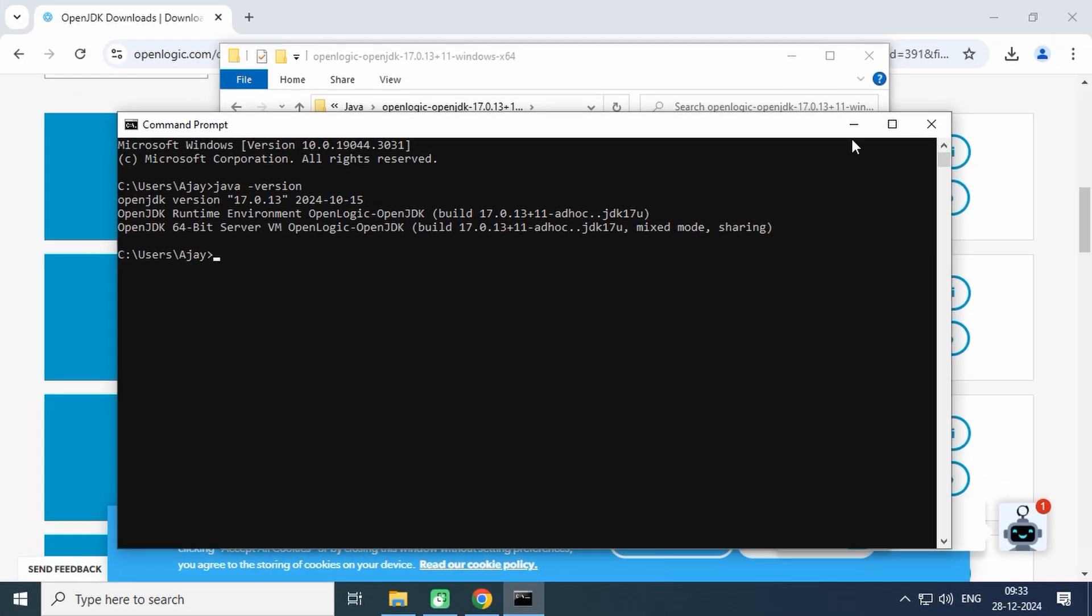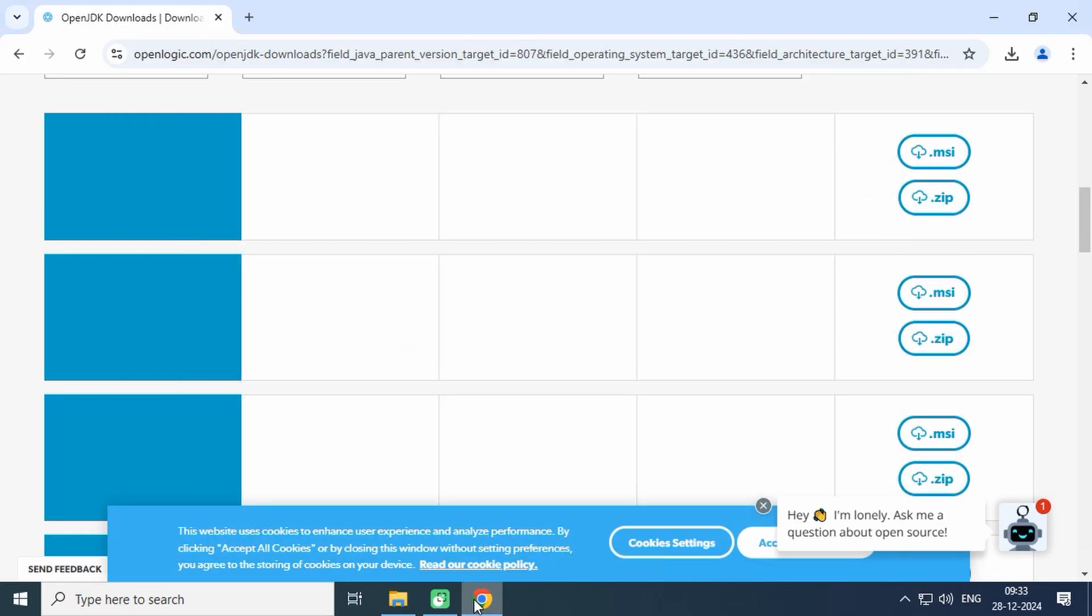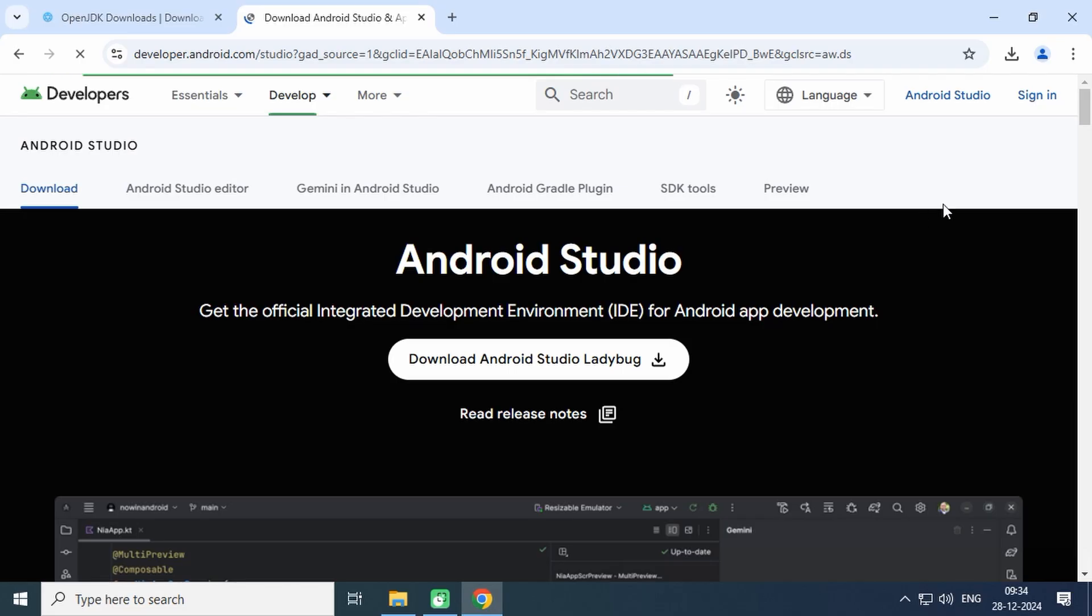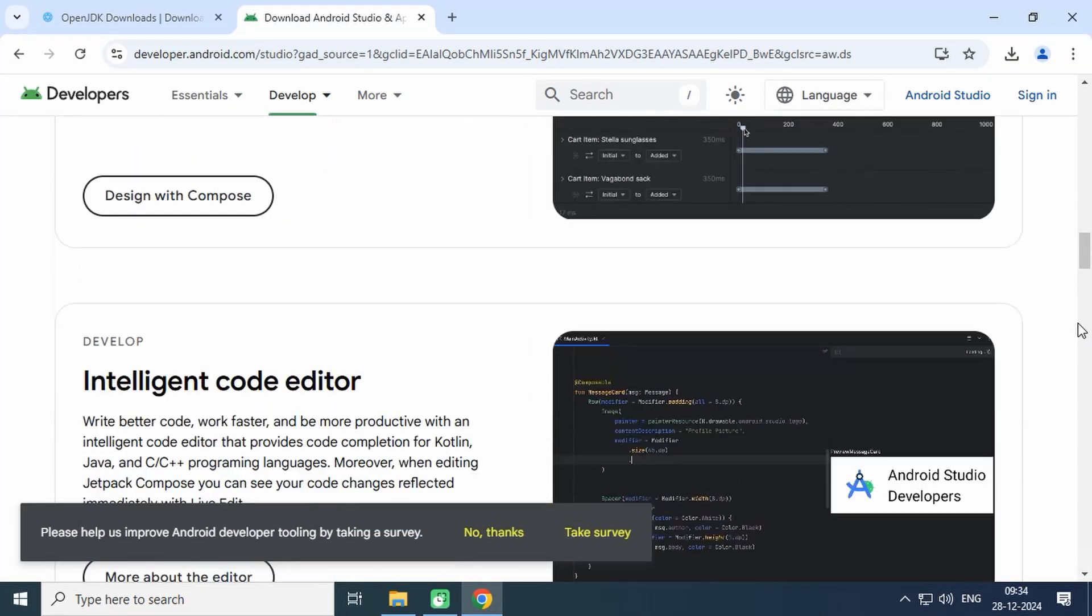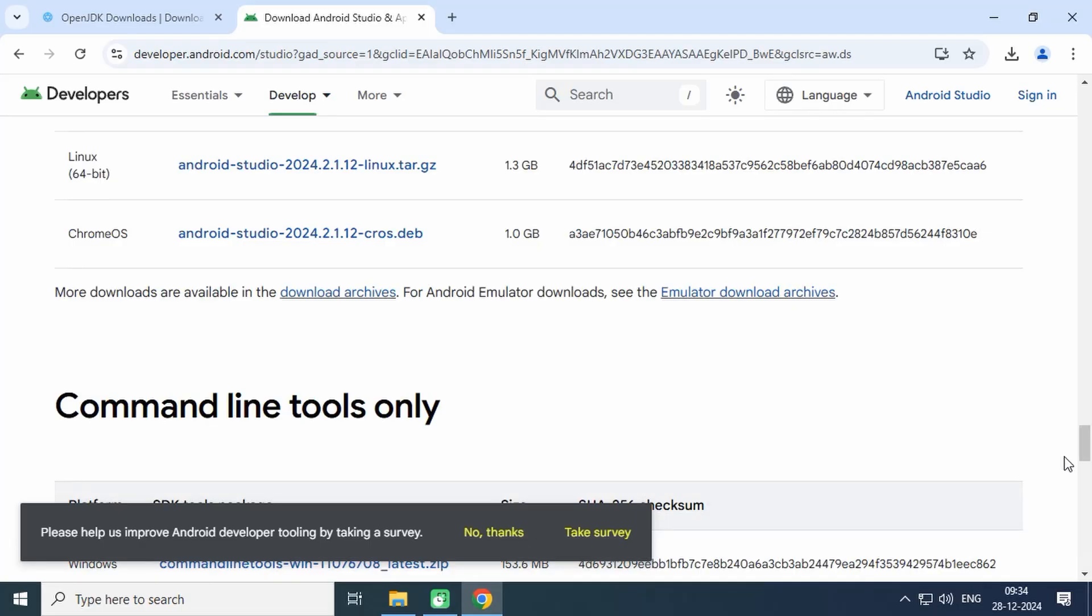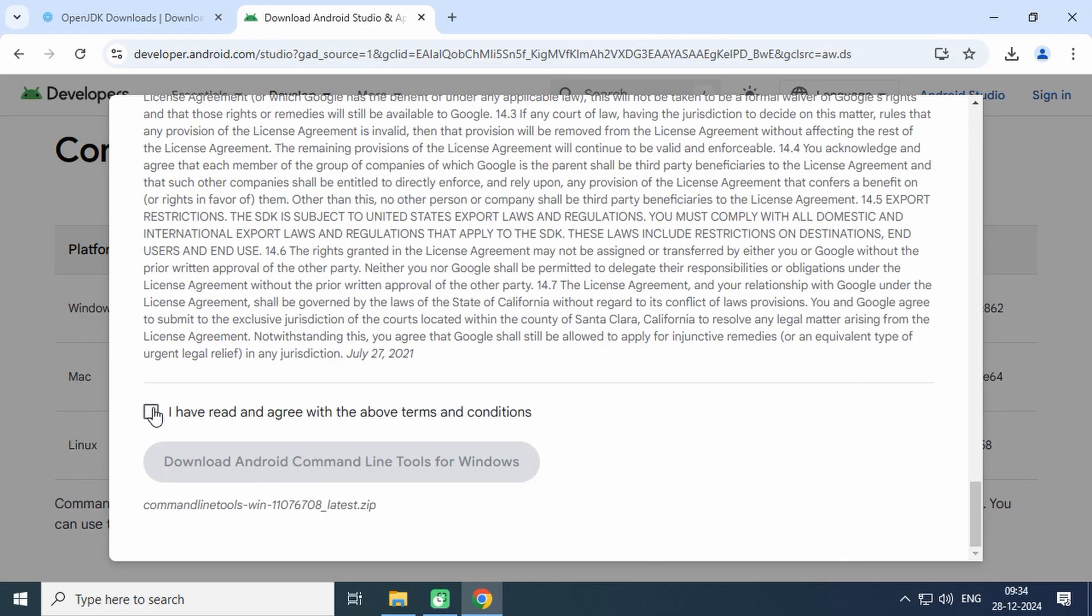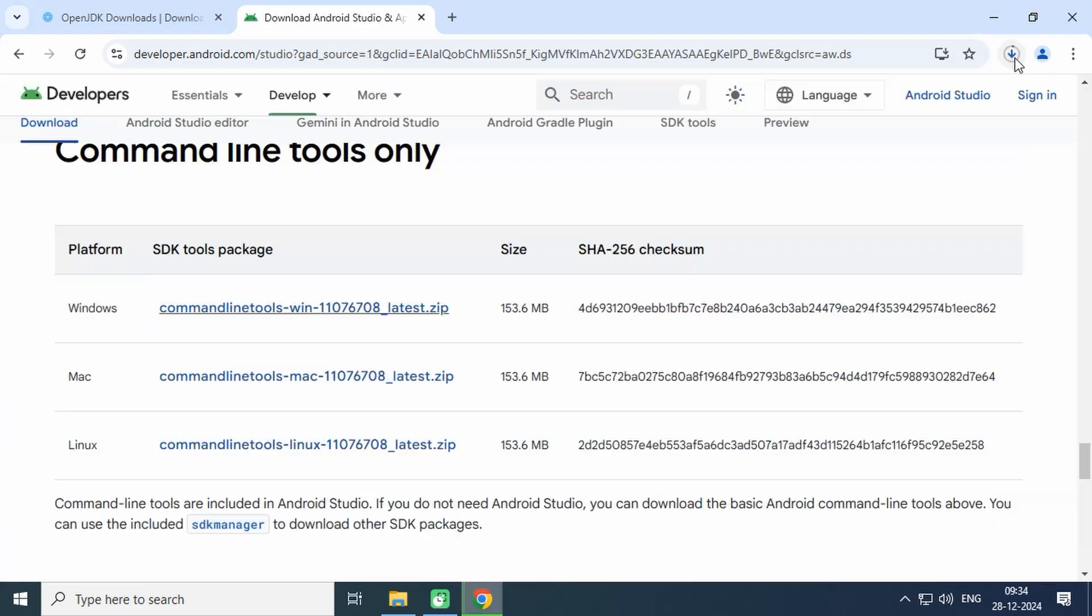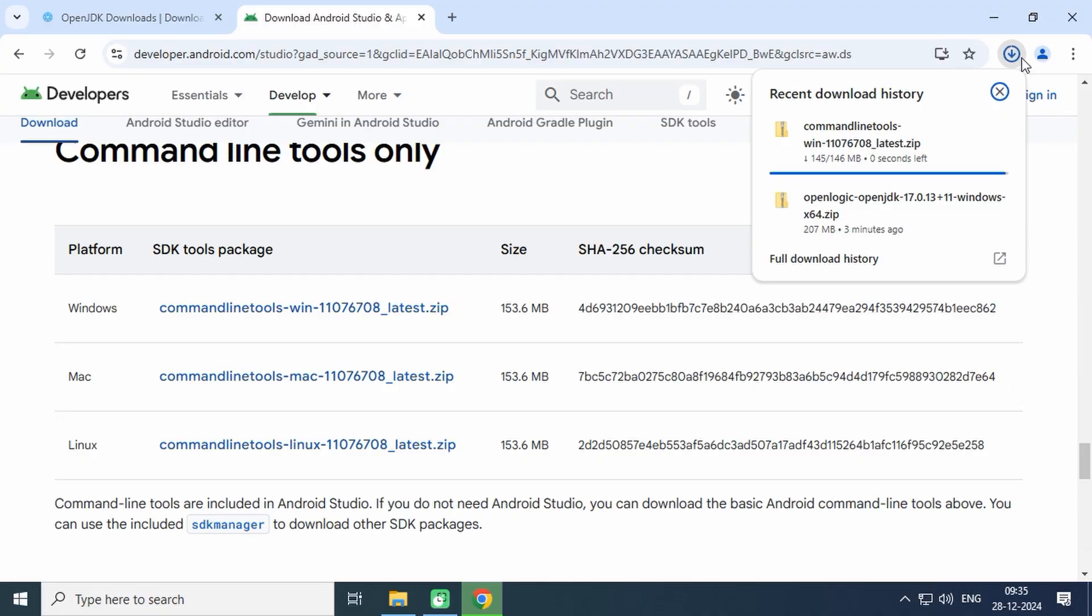Now let's install Android command line tools from developer.android.com. Go to the download section and scroll down until you see the Command Line Tools Only section.